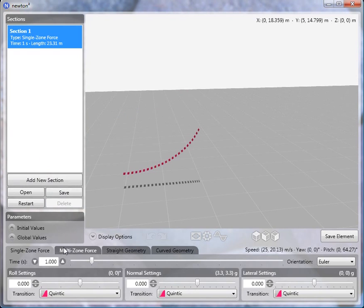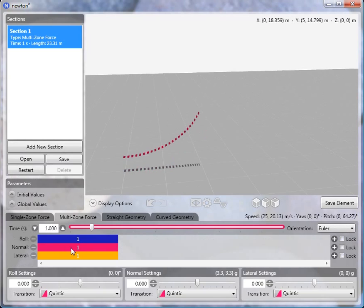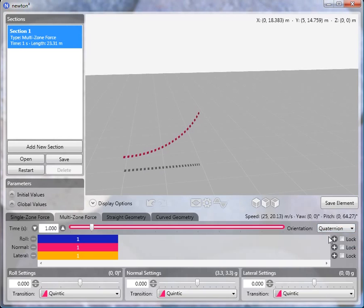And this time we're going to use a multi-zone force section. I'll switch to that. We'll switch the orientation to quaternion, since this is a looping element.